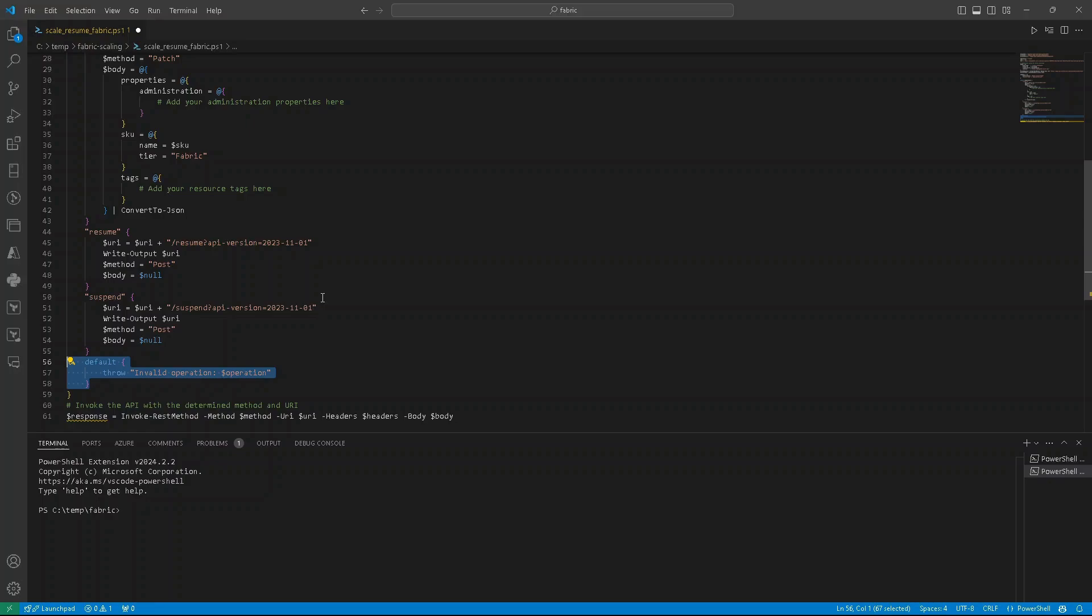If there is a different value provided, switch will throw an error. So only three values we are accepting in the script. So it will be resume, suspend, or scale. Any other values provided will throw an error.